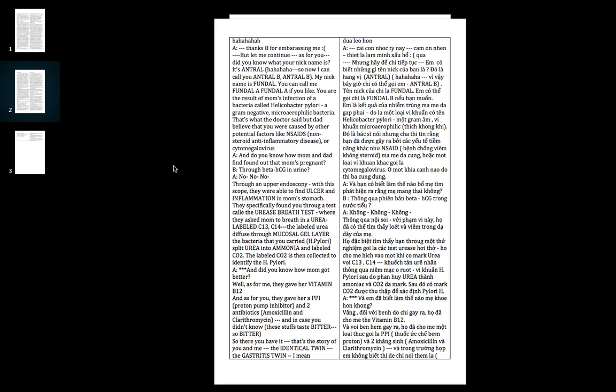They specifically found you through a test called a urea breath test, where they asked mom to breathe in urea labeled with C13 and C14. The labeled urea diffuses through the mucosal gel layer, then the bacteria or H. pylori splits that urea into ammonia and carbon dioxide. This labeled carbon dioxide is then collected to identify the Helicobacter pylori.